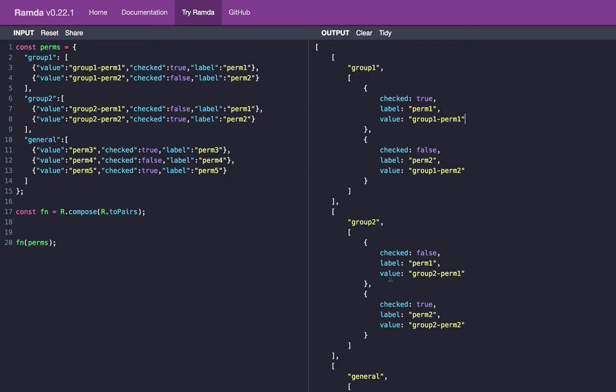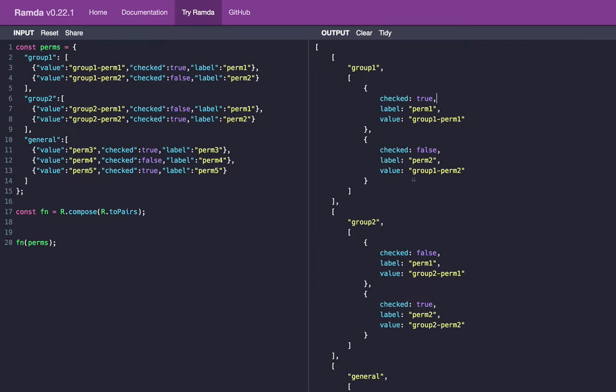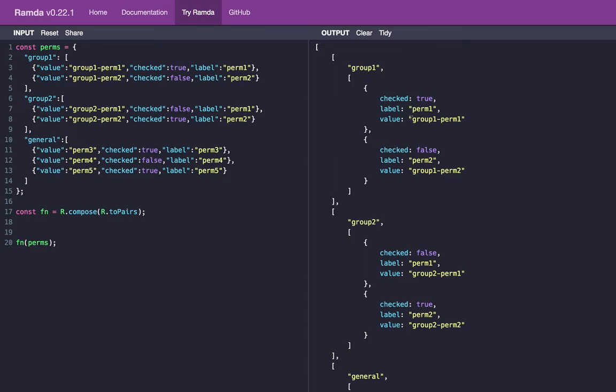Now if you look at this data, all we really need here is the value from each one of the permissions and then the checked value, whether it's true or false. So let's go ahead and start trimming down some of this. The first thing we can do is map over our array of arrays here and only grab the second value. Basically we don't need this group name anymore because the group name is in the value itself.